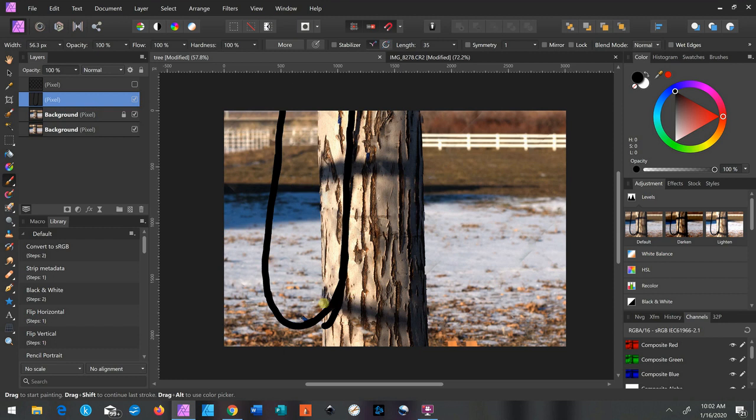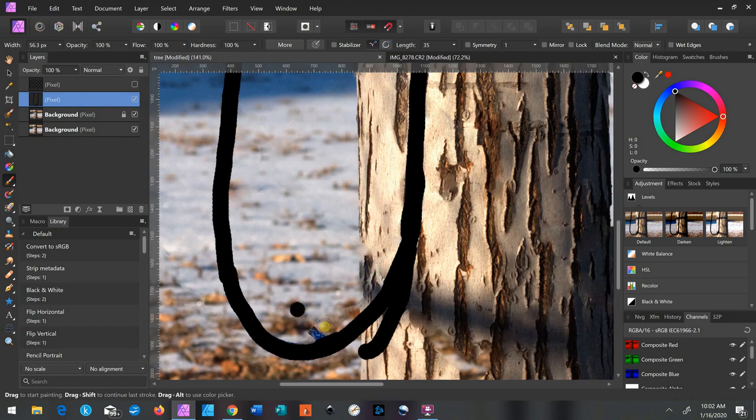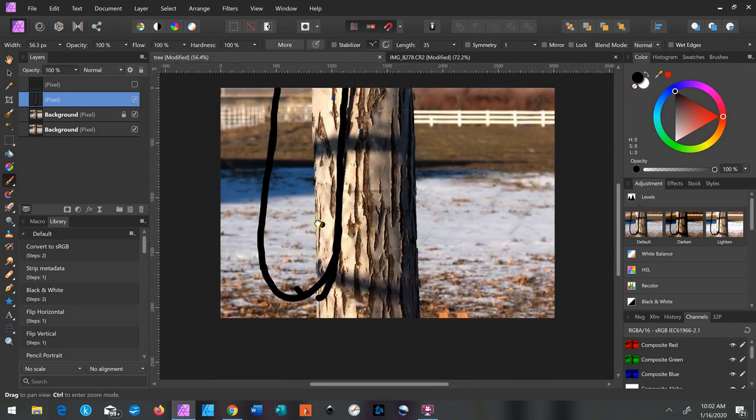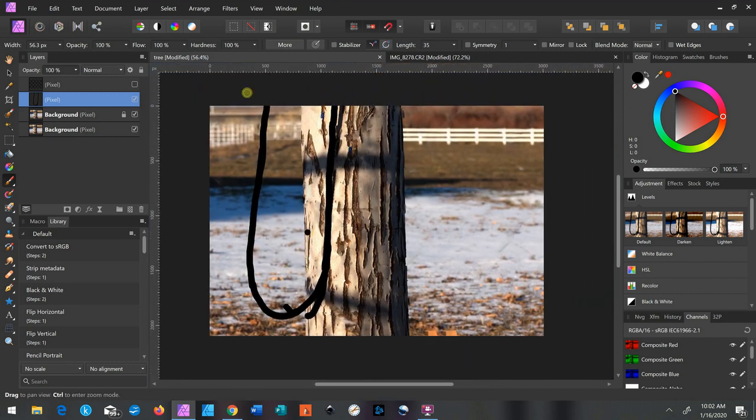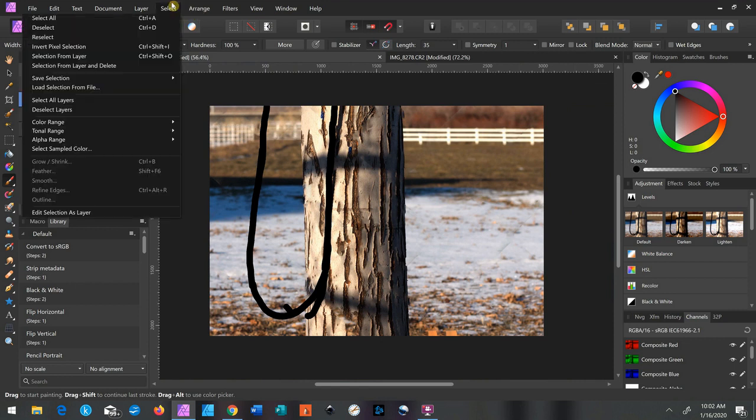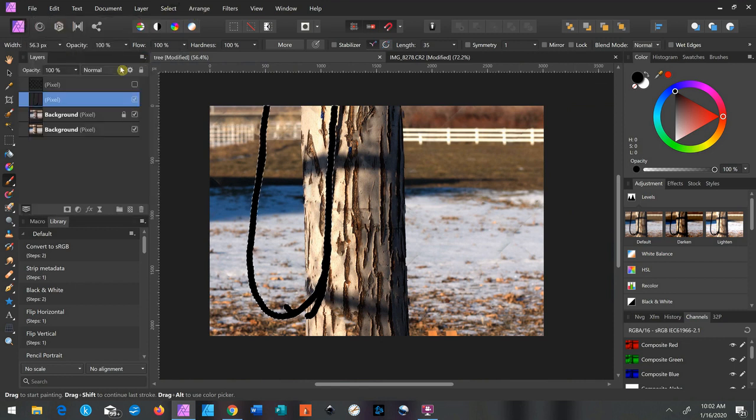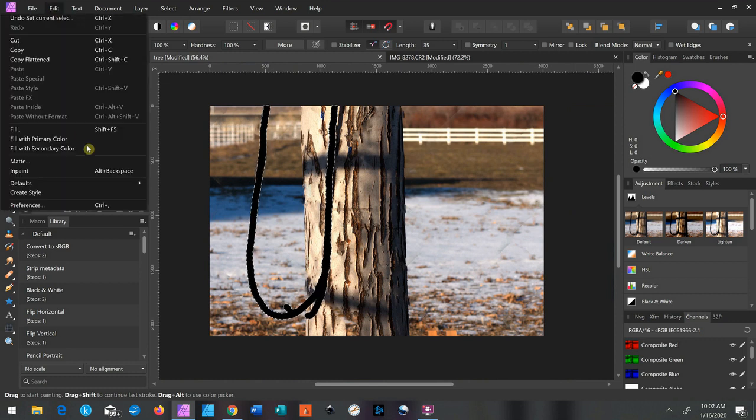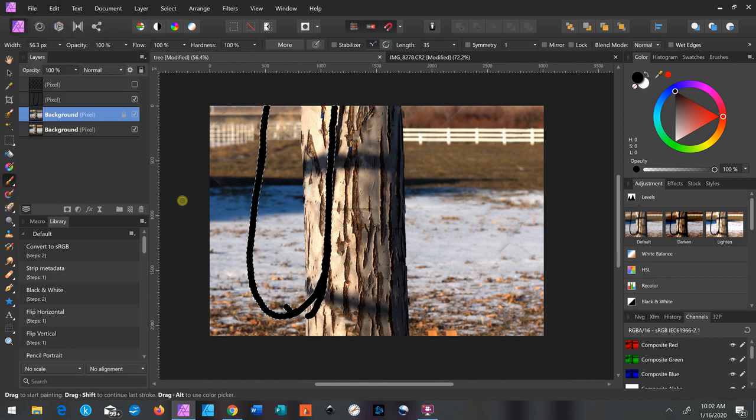Oh, I missed this spot. Every time. So with this layer selected I can do the same thing. I'm going to go to Select, Selection from Layer, and then click on the background layer again.